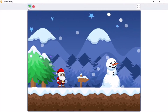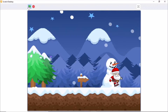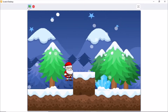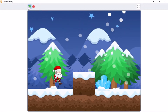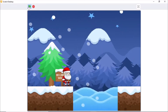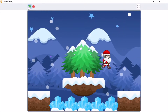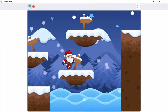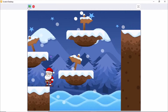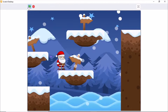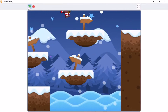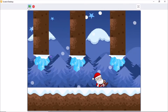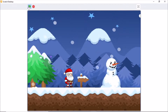Hi guys, in this video series I'll be showing you how to make a winter platformer game in Scratch. This is part 1 in making a winter platformer game in Scratch. Let's get started.